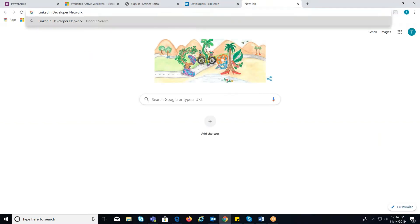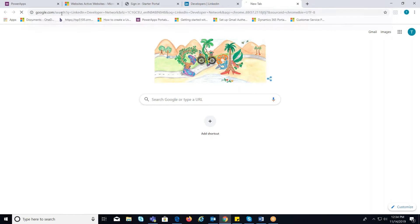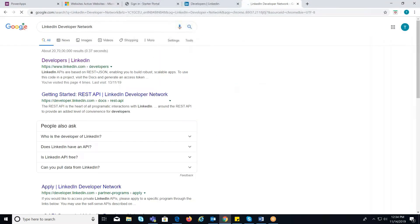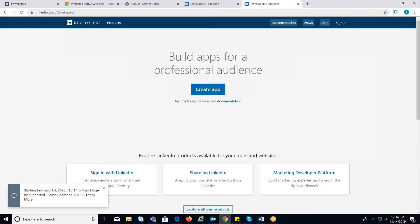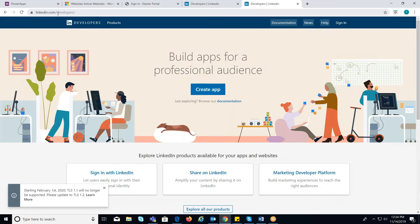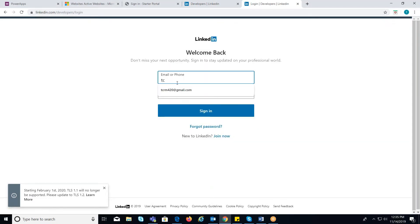To do that, initially navigate to LinkedIn Developers Network. Now, login with your LinkedIn credentials.